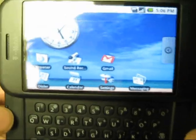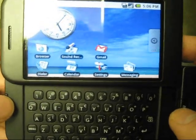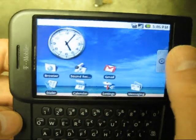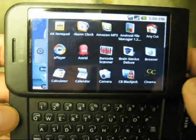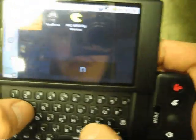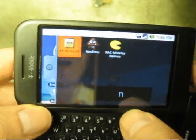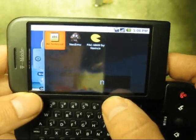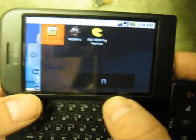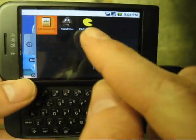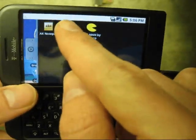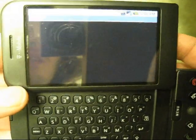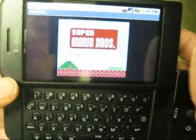You can go download the application from the marketplace and it's called Nesemu, N-E-S-E-M-U, has a Goomba. So go look for it. First when you start it up...